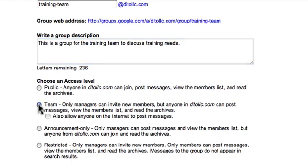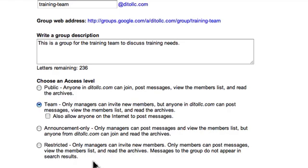I'm going to create this as a team group. Announcement only means that only the managers of the group can post messages and view the member list, but anyone can read the archives. This may be useful for a company announcement list or an HR announcement list — you wouldn't want just anyone to post announcements, but you do want anyone to be able to read them. Restricted means this group is private; posts do not appear in search results and only members can read the archives.